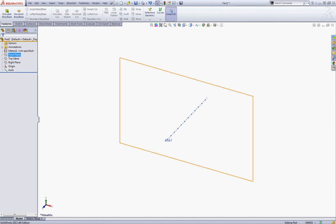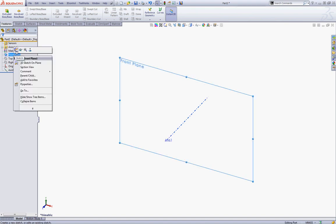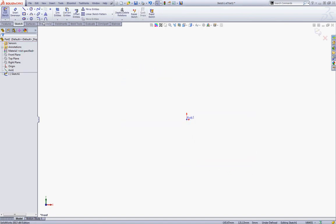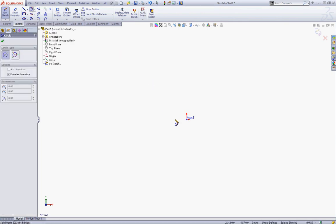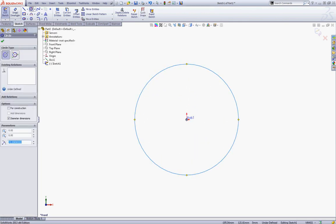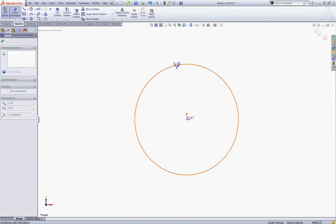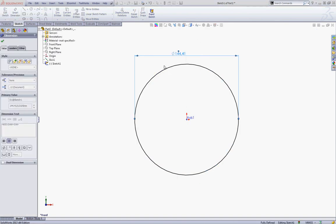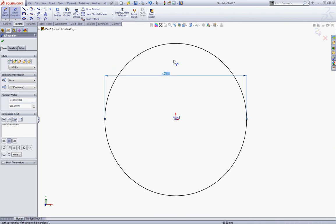Now right-click the front plane and start a new sketch. Select your Circle tool and sketch a circle with the center at the origin and give this circle a dimension of 288. Click OK to accept.